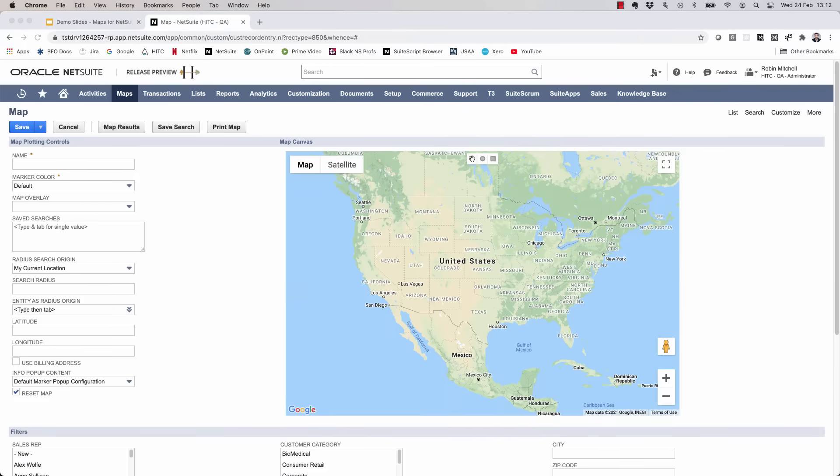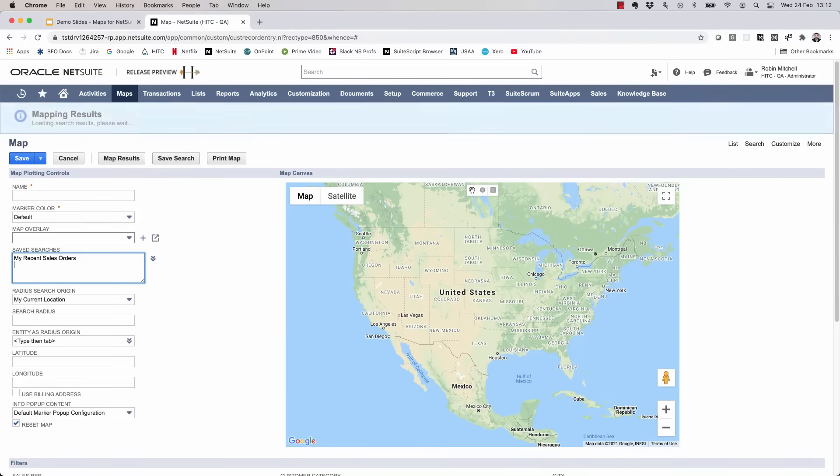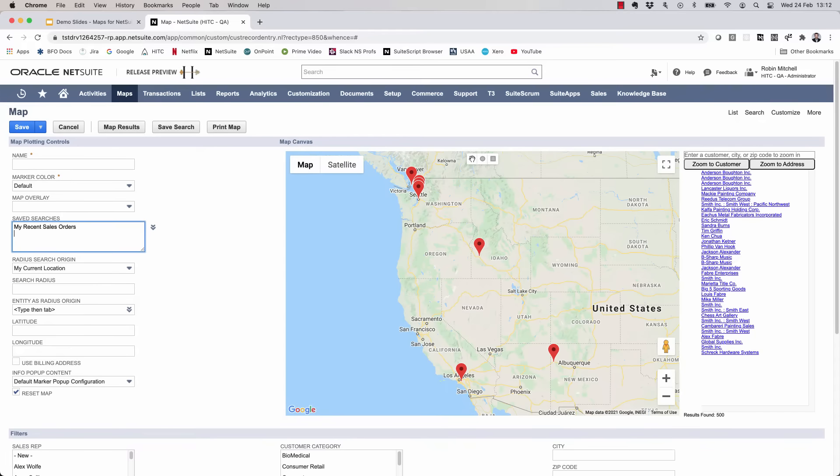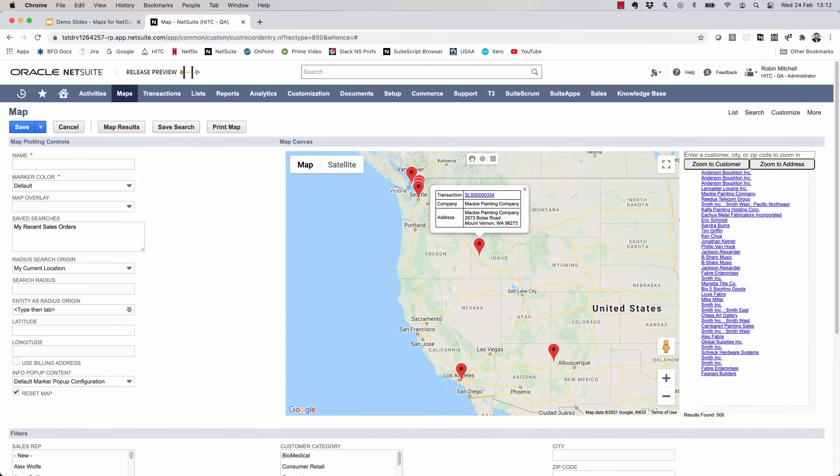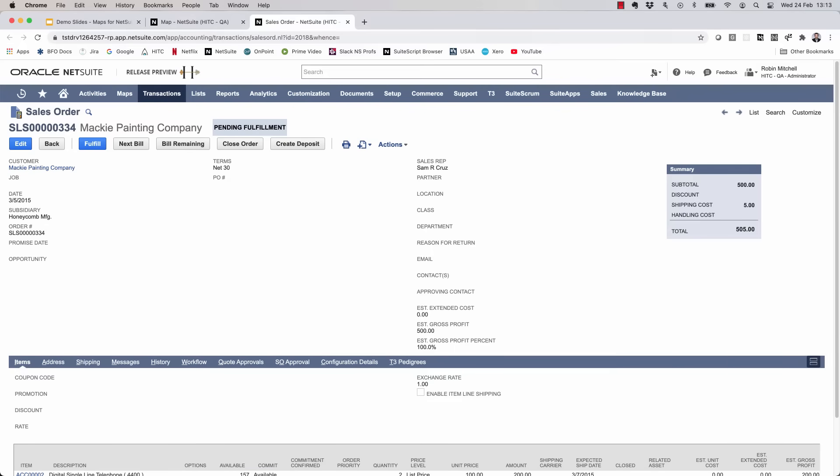Let's say I'm a sales rep and I want to see where my recent sales were. For that, I'll select the my recent sales orders search. And when you map transactions, the map marker also gives you a link directly to that transaction result. So from here, I can drill down to see the transaction details. When I click on the map marker, it opens the transaction in a new tab. Let's get back to the map.